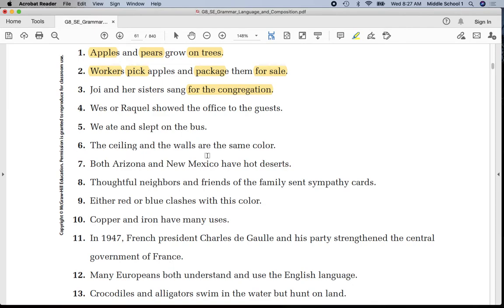Number four: underline 'Wes' once, 'Raquel' once, 'showed' twice. Put a line in between 'Raquel' and 'showed.' Put parentheses around 'to the guests' — it is a prepositional phrase.